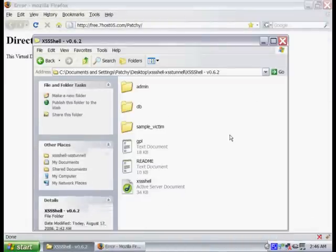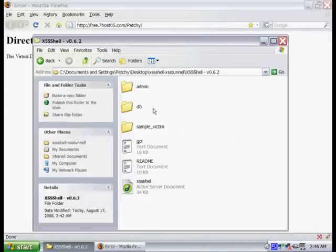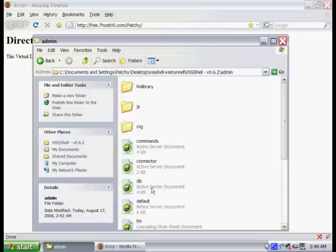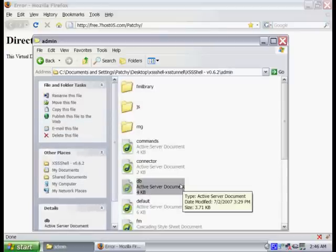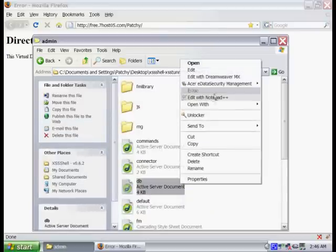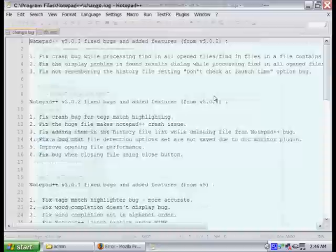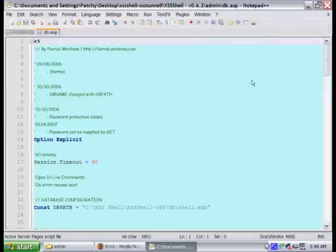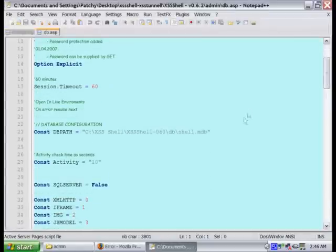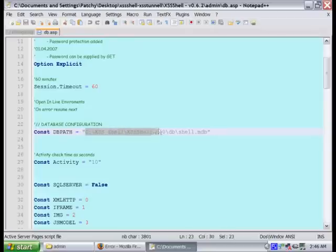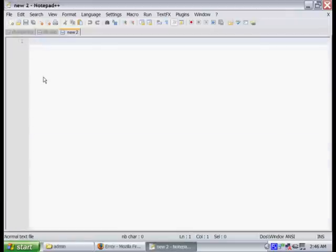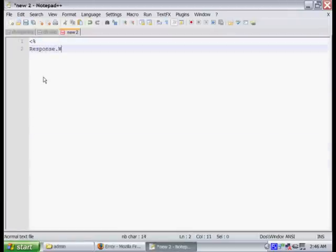Next we're going to have to change the database file. Just go into the admin directory and go down to the db.asp. This is where we're going to have to put in the path of our database. This is a little bit trickier to find than just pasting in the URL. What we're going to have to do is write a small script that we're going to upload to the site that will give us the path of our database.